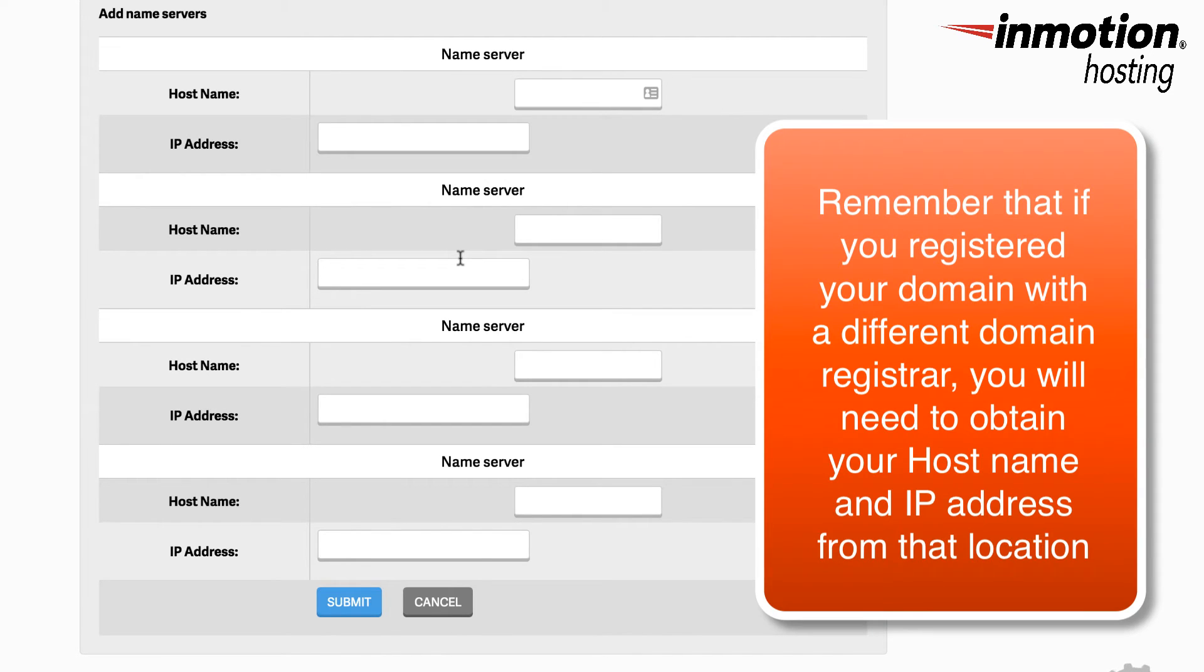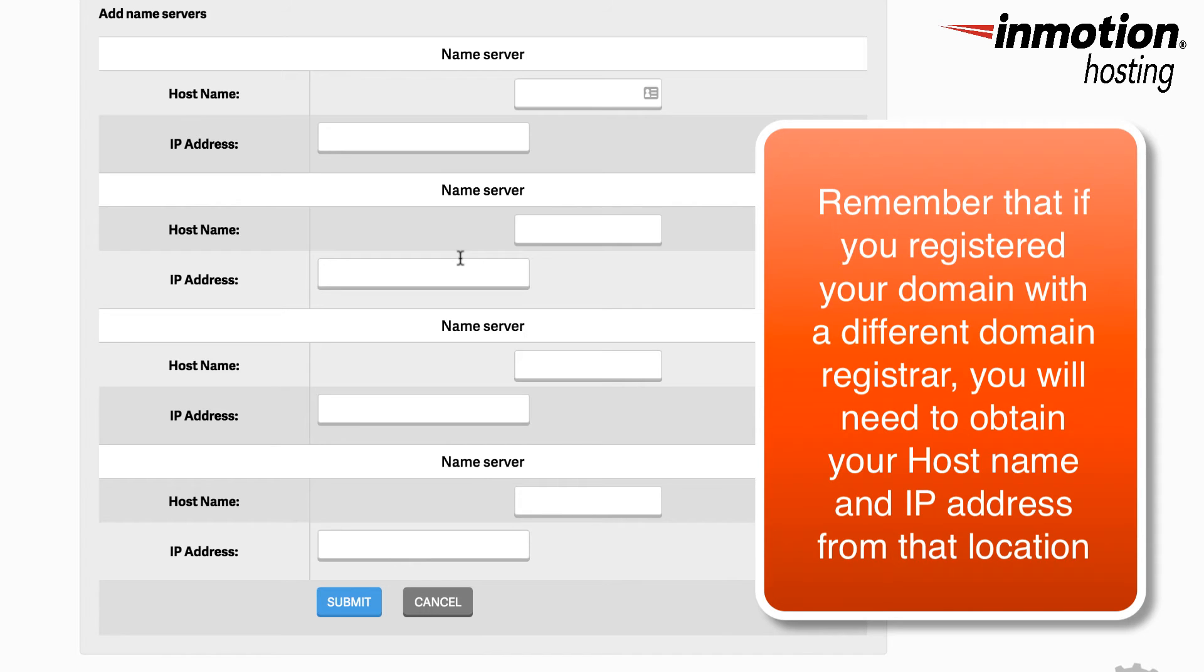If you registered your domain name in a different location, then you'll need to get your host name and the IP address from that location. Once you've finished adding them into this section, you would click on submit.